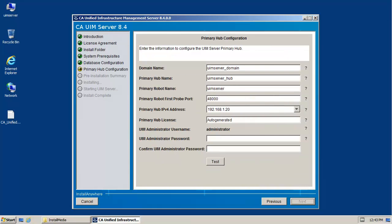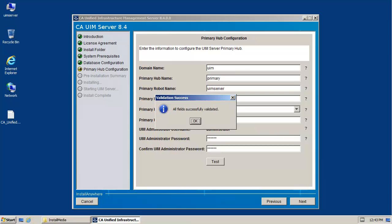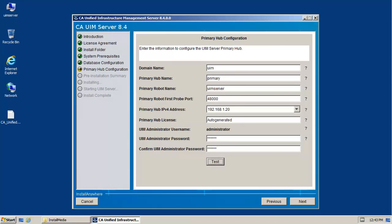When the primary hub configuration screen appears, enter the desired domain name, primary hub name, and administrator password values. After doing so, click Test to validate the values that were entered. To acknowledge and close the success message, click OK. To continue, click Next.